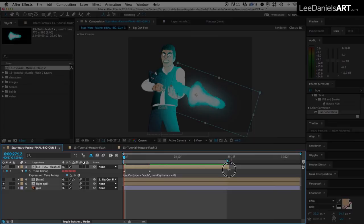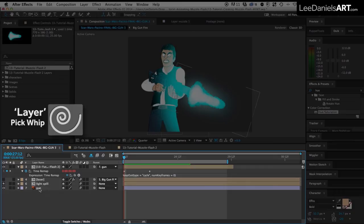And then we need to parent the muzzle flash to the gun. And if we do a RAM preview, we should have something like this.